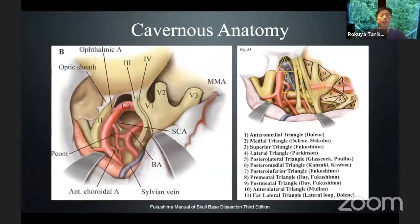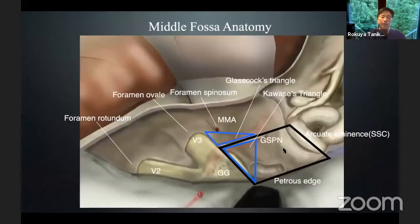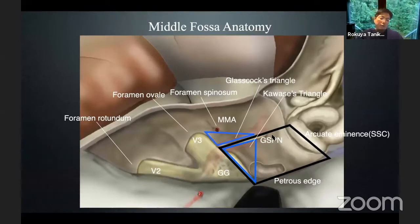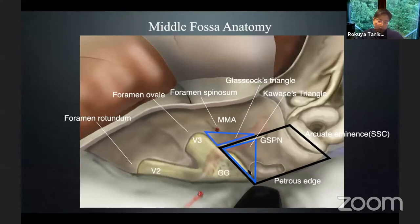This is a picture from Professor Fukushima's textbook — a very famous illustration of cavernous sinus anatomy, drawn by my colleague Kusumoto. He draws very well. The middle fossa dissection is like this. We can recognize the Glasscock triangle right here, and medial to the GSPN, we can find the Kawase triangle.